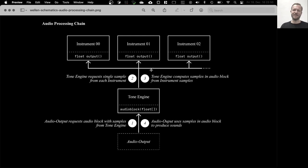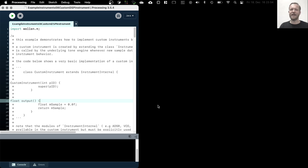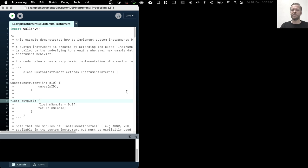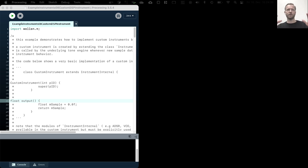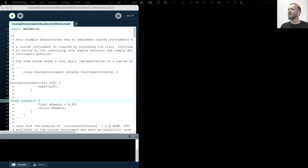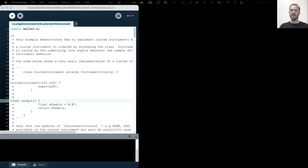And once the audio output has played most of the sample data, it will request the next audio block. So this is actually like a perpetual process. Audio output requests audio block from the tone engine, tone engine collects the sample data sample by sample from all 16 instruments, passes it back to the audio output, and that sonifies the data. So this is the audio processing chain in the Velen library. And as a matter of fact, this is actually quite a common way to generate sound in audio systems.